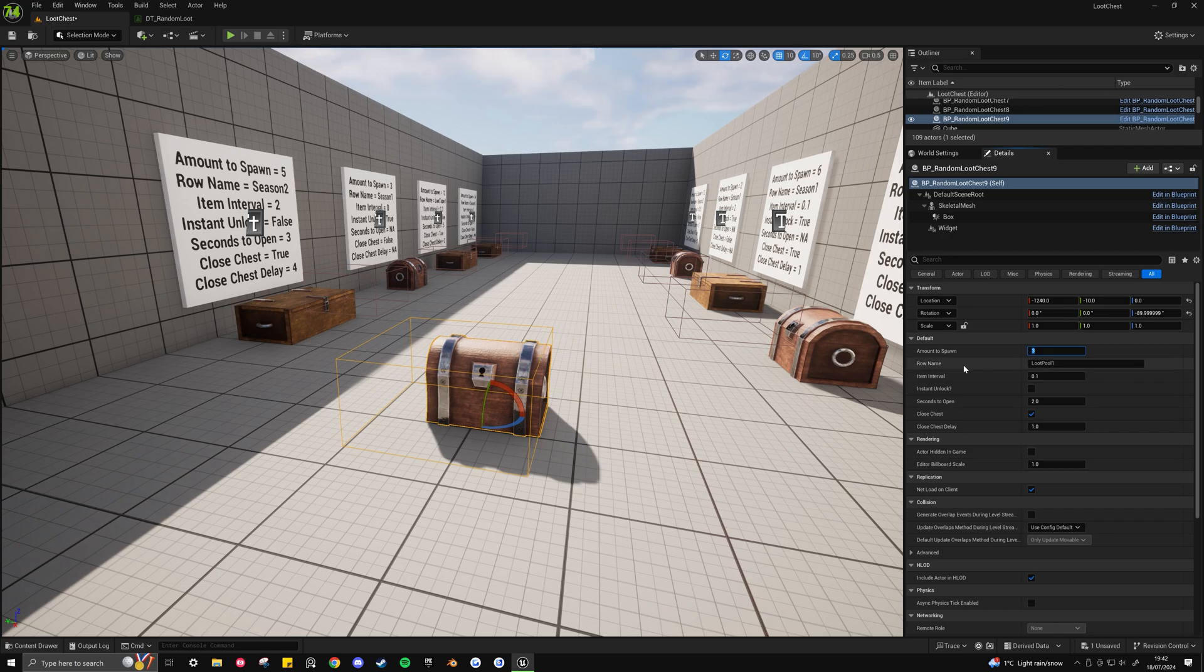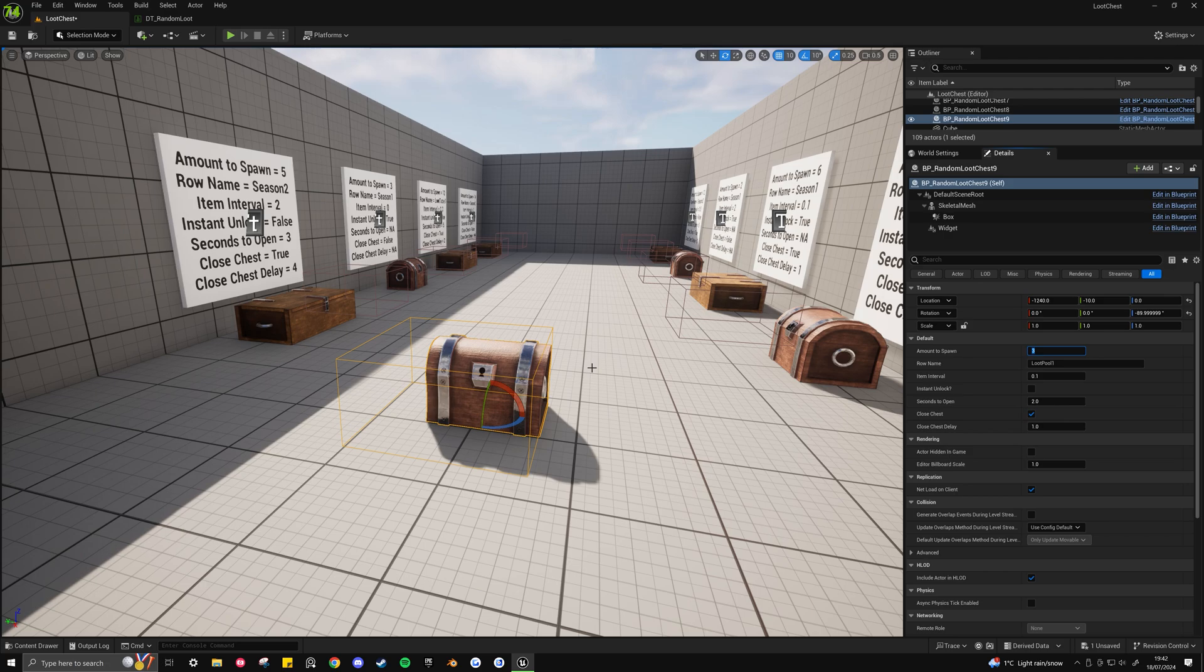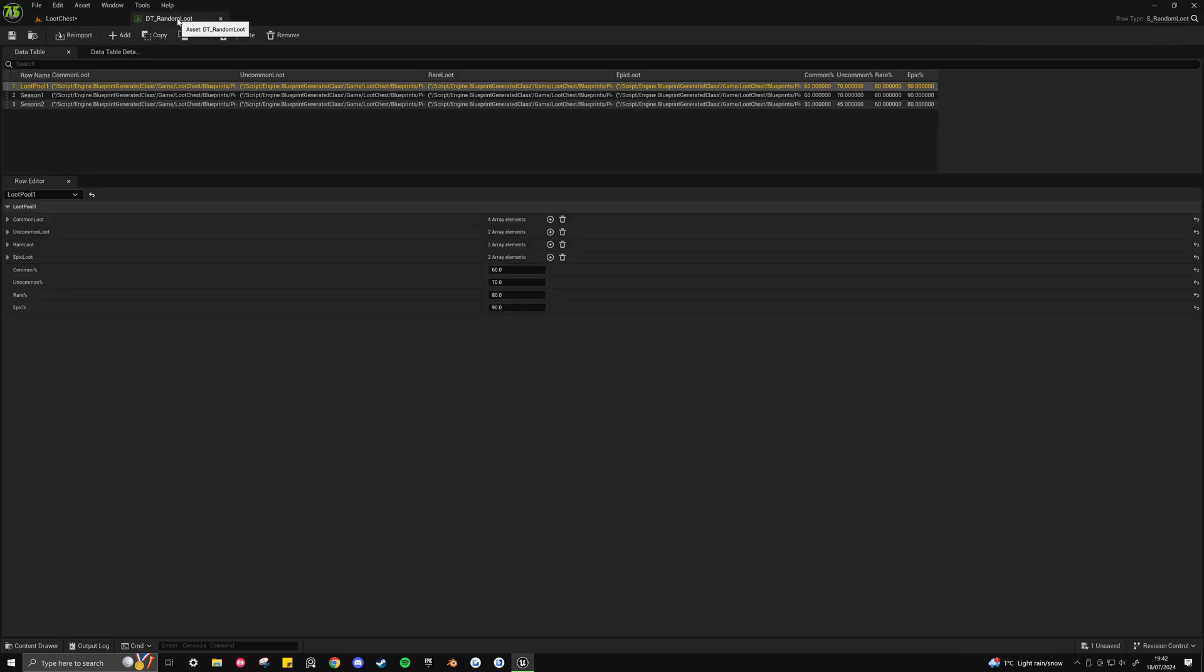Now the row name refers to the row name that's set up in the data table. And the data table is what powers this whole loot chest system. So if I go to the data table here,